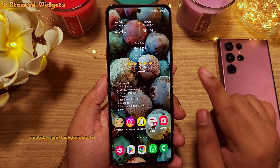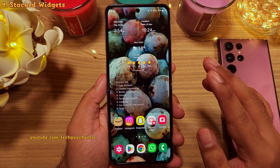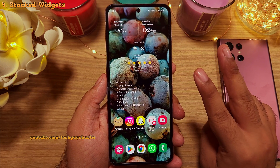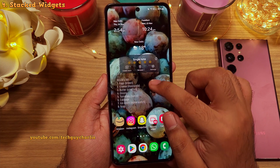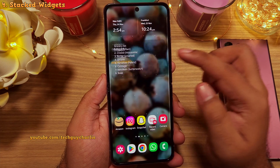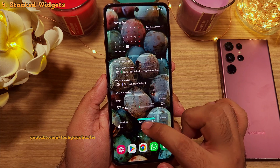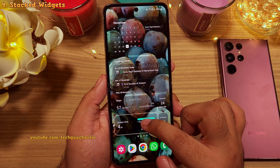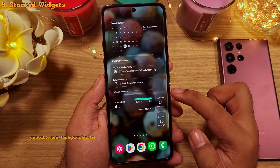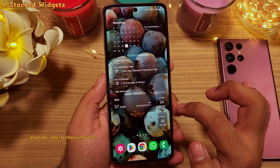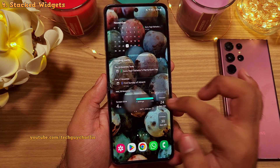One more new thing on the home screen is that you can now combine two or more widgets together by just dragging and dropping them on top of each other. We will drag and drop this widget on top of this one, and you will see both of them will combine, giving us two widgets inside a single one.